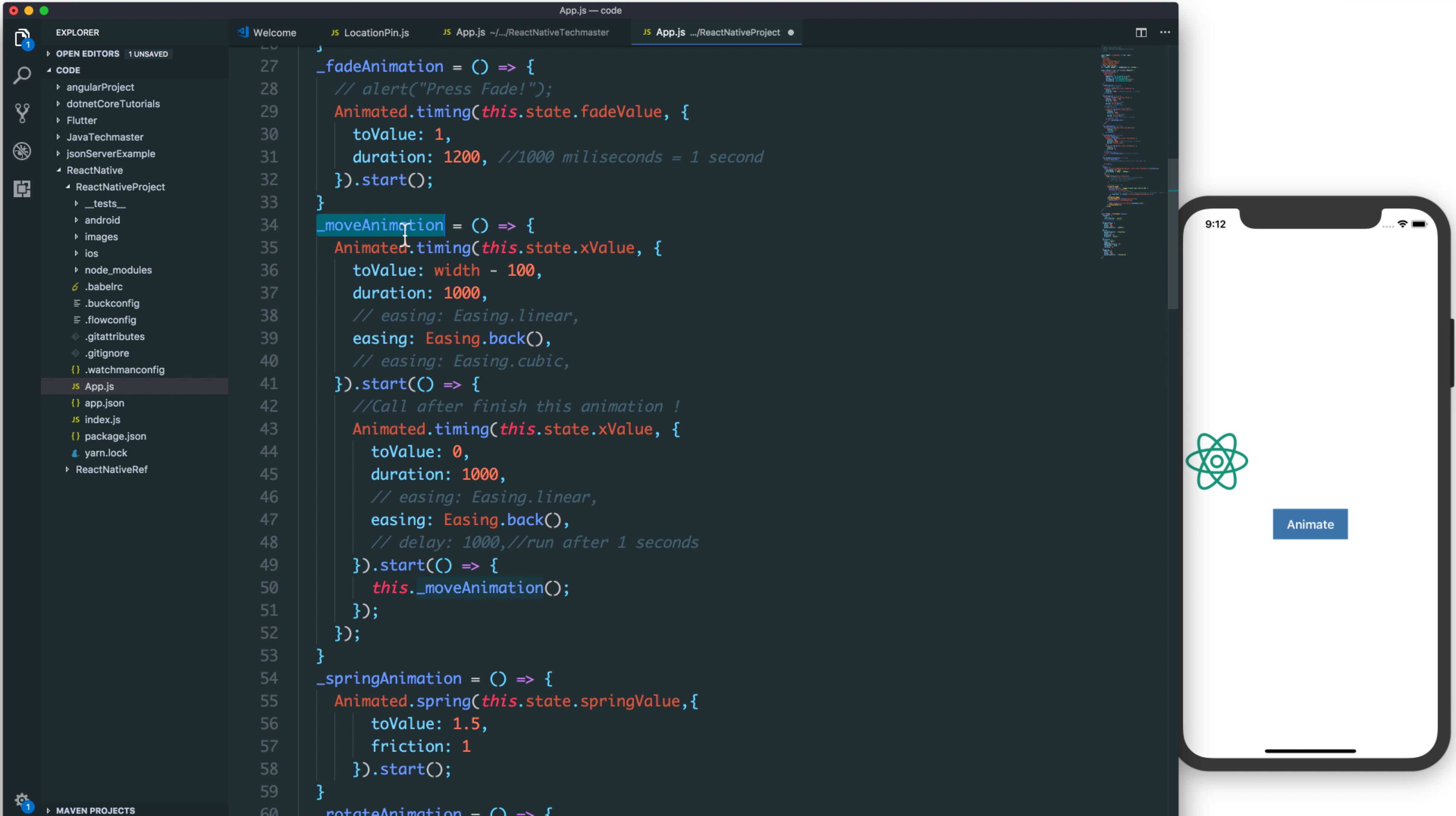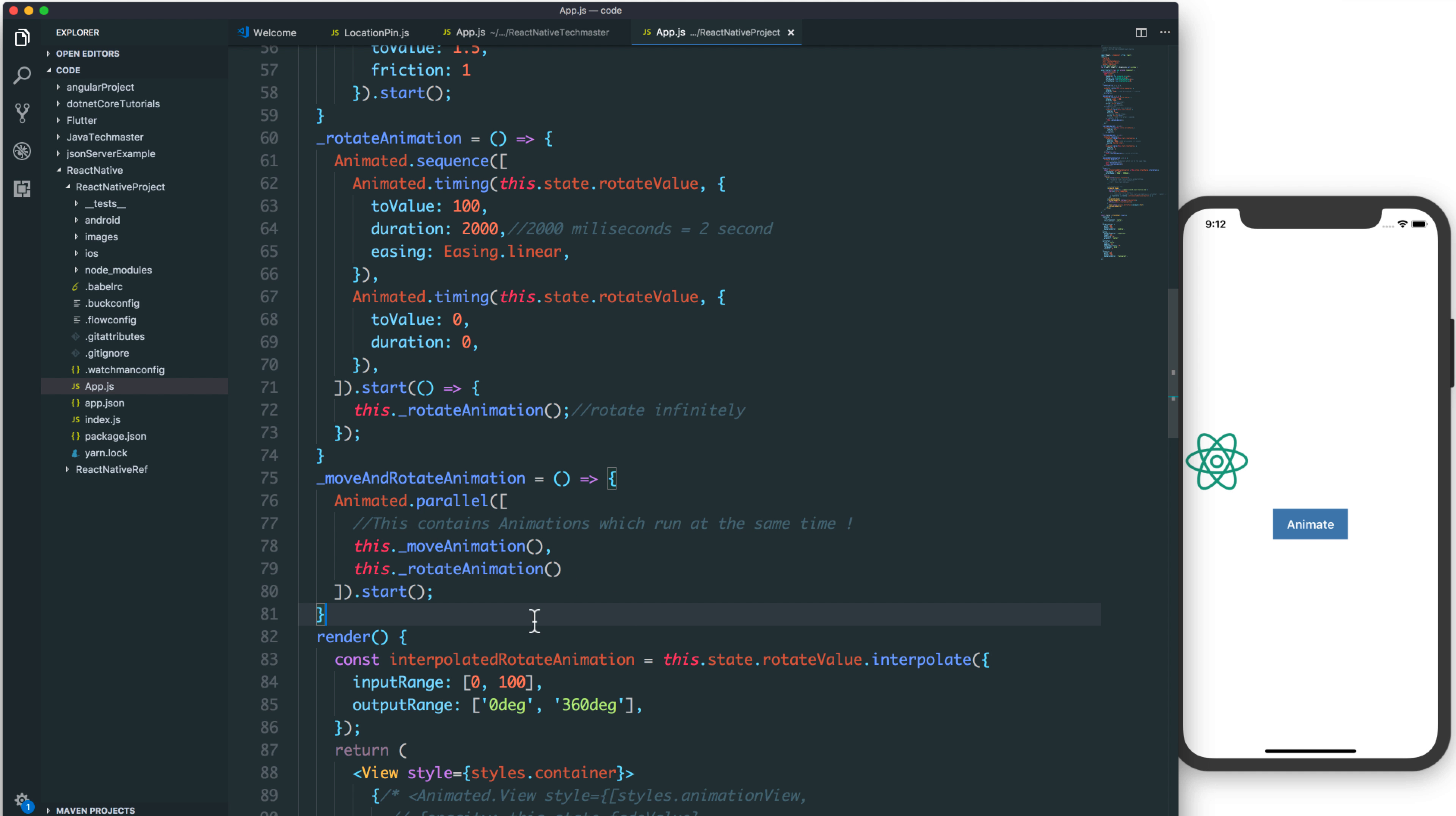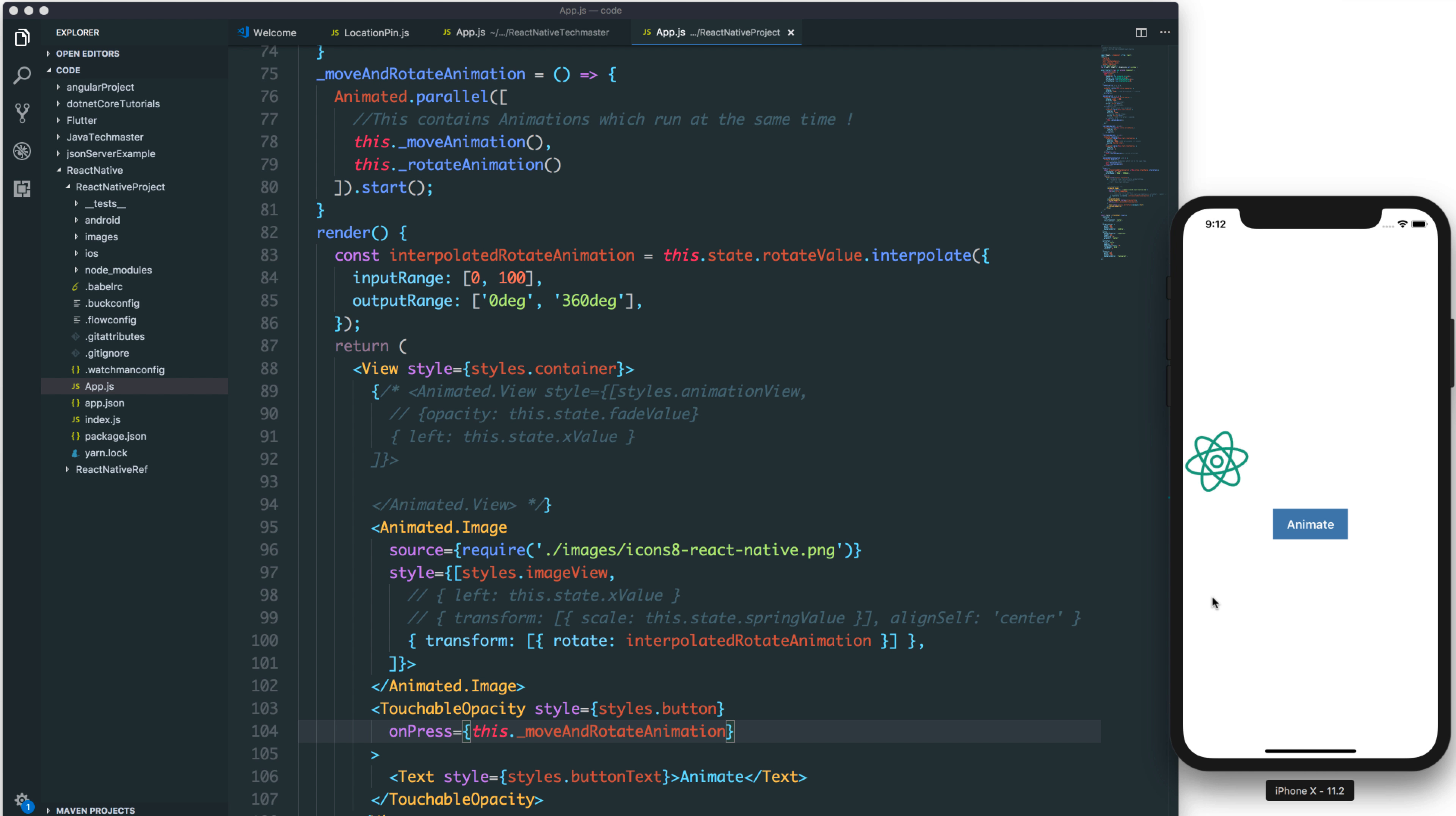The first animation is move animation, translate animation. And the second is rotate animation. I have two animations that run concurrently. Now, you copy this function and paste to the on press. We have the move and rotate animation and pressing.